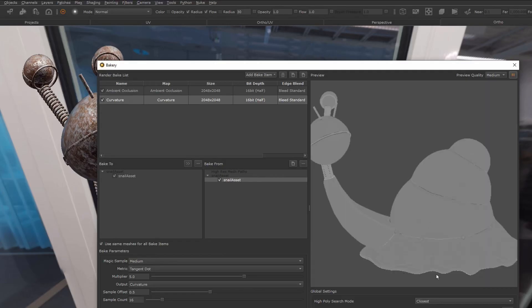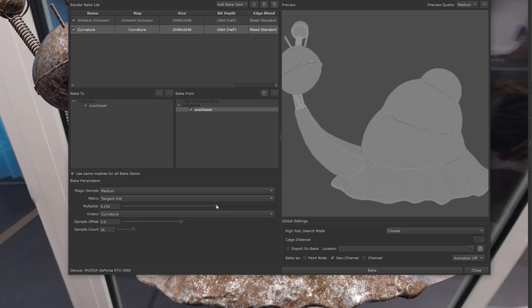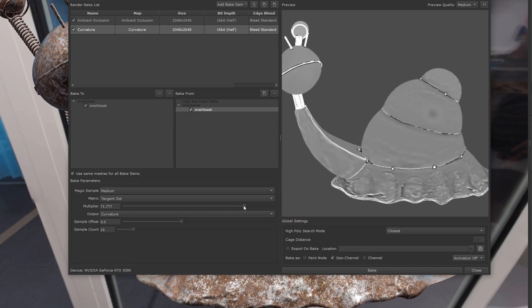The curvature contribution is quite weak here, so I'm just going to go onto the multiplier and crank it up so I get something that has a bit more range here.